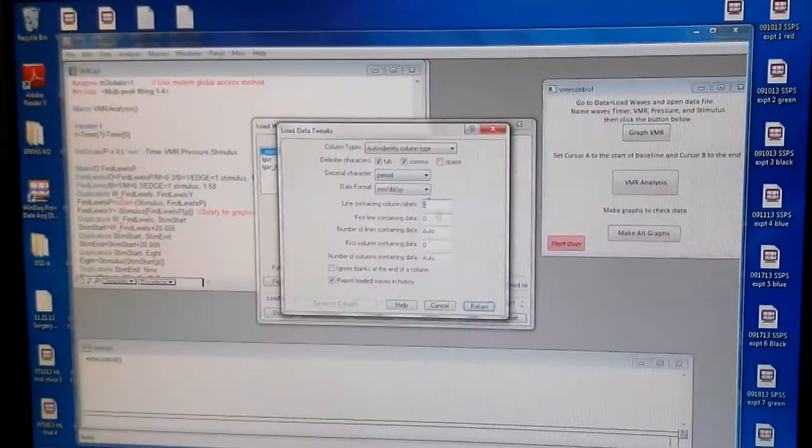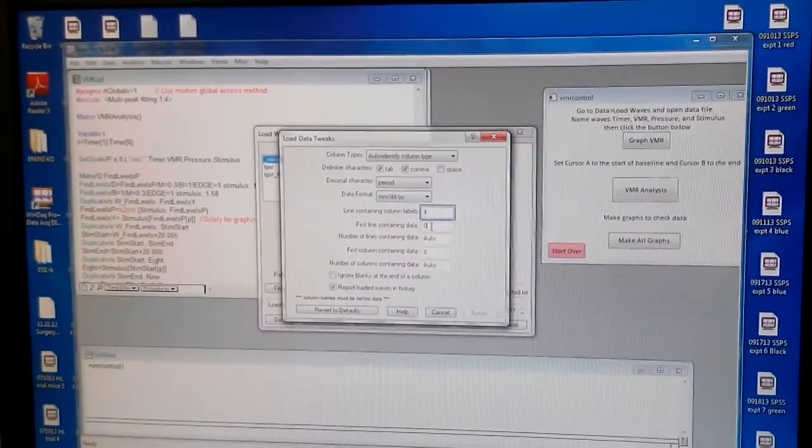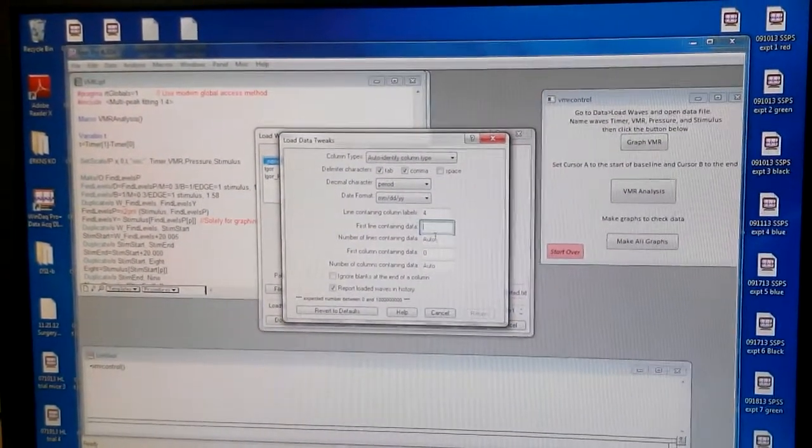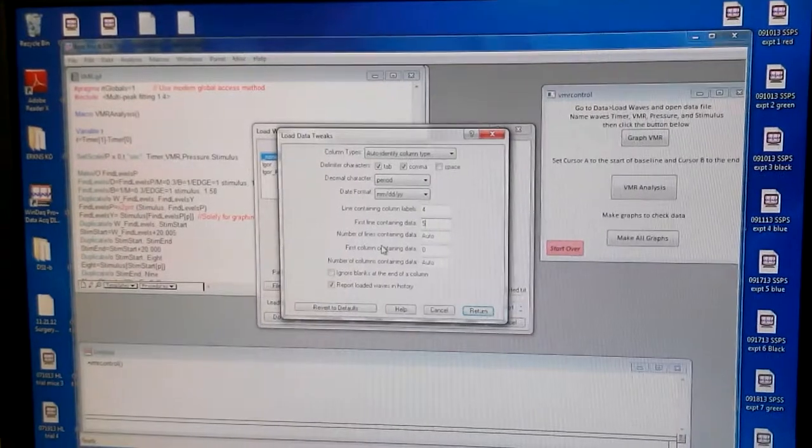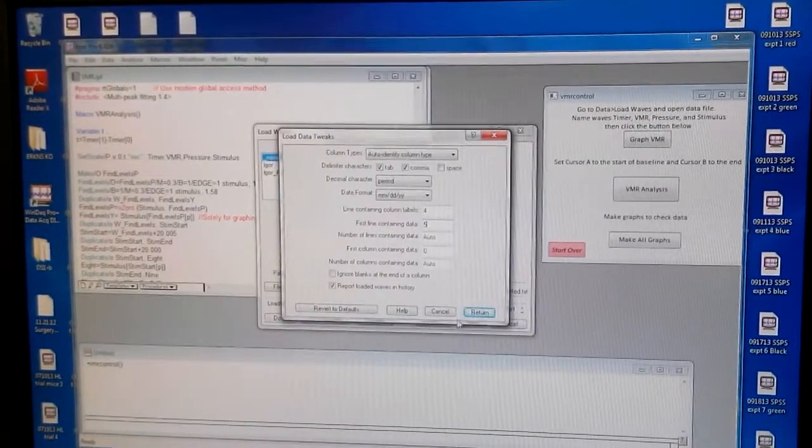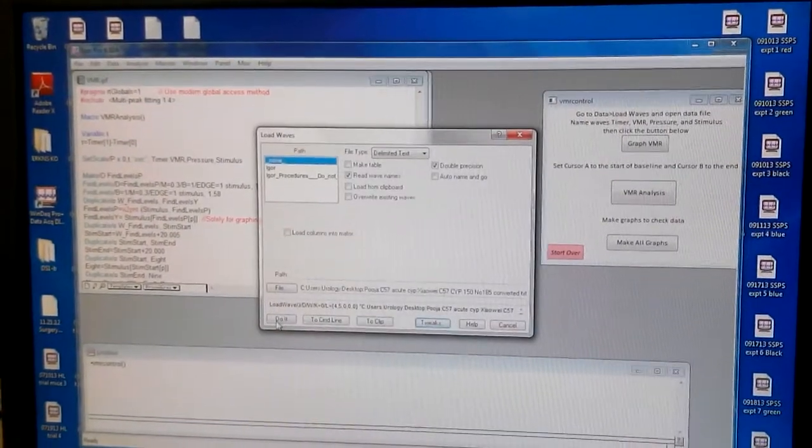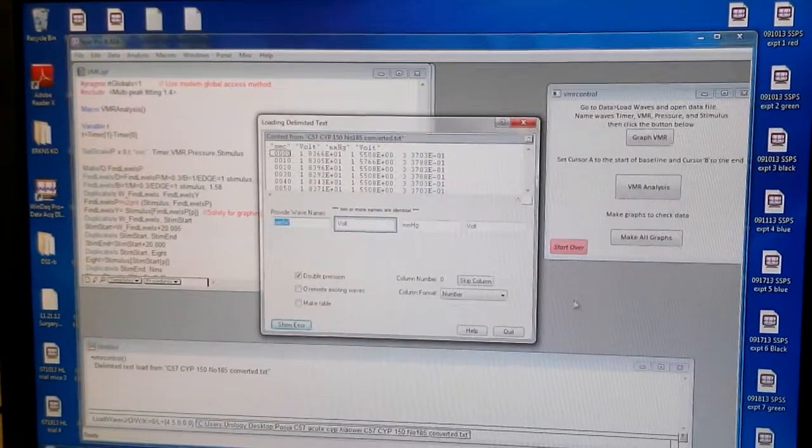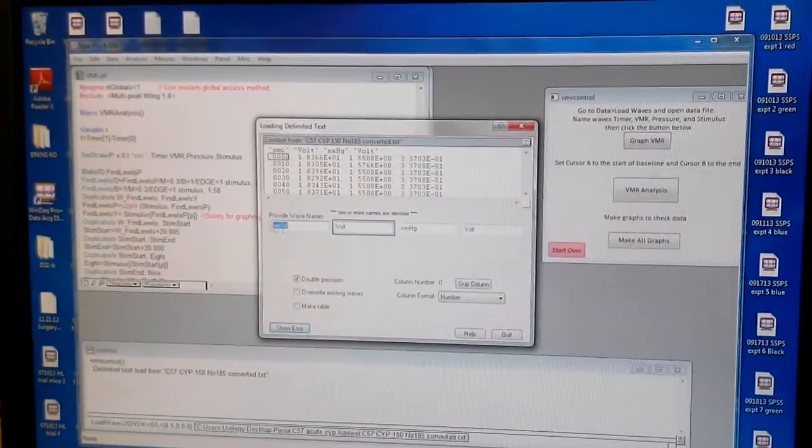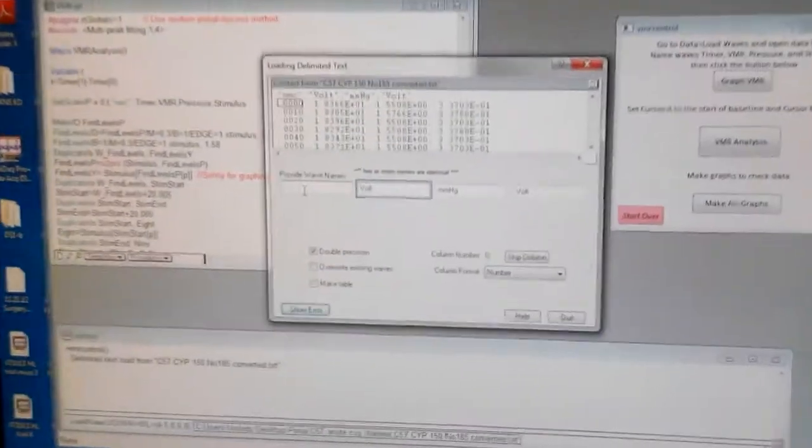Now you do tweaks for, there, here. 5 for the number of lines. Say return. Now you press do it. Yeah. Now it comes.